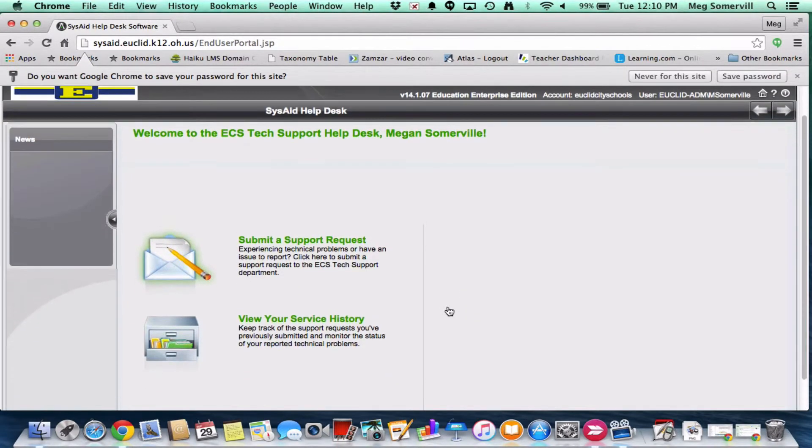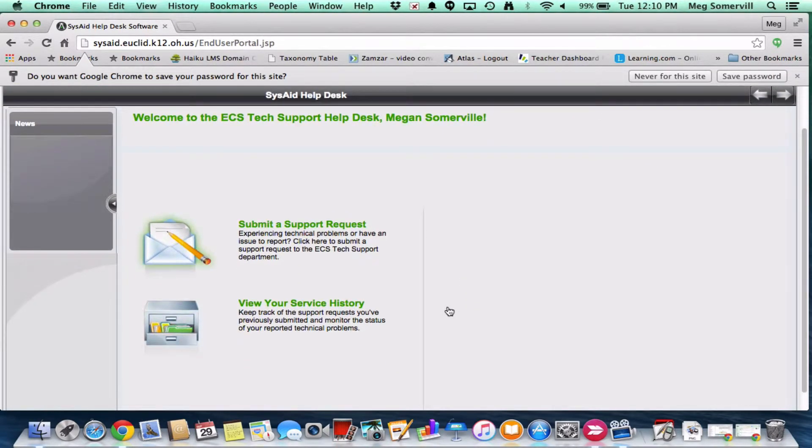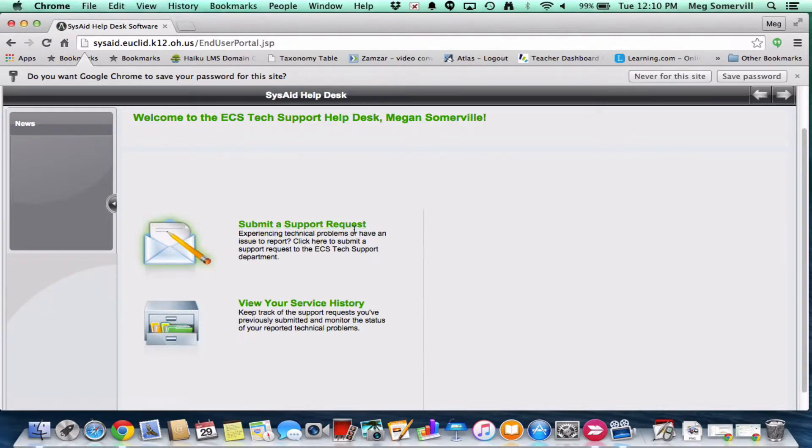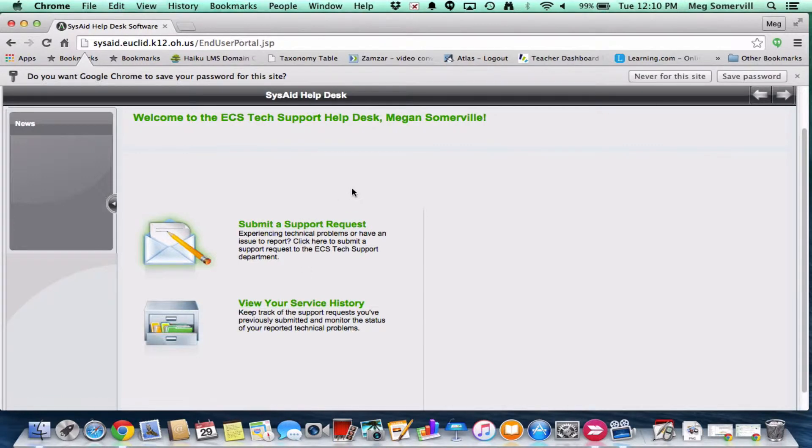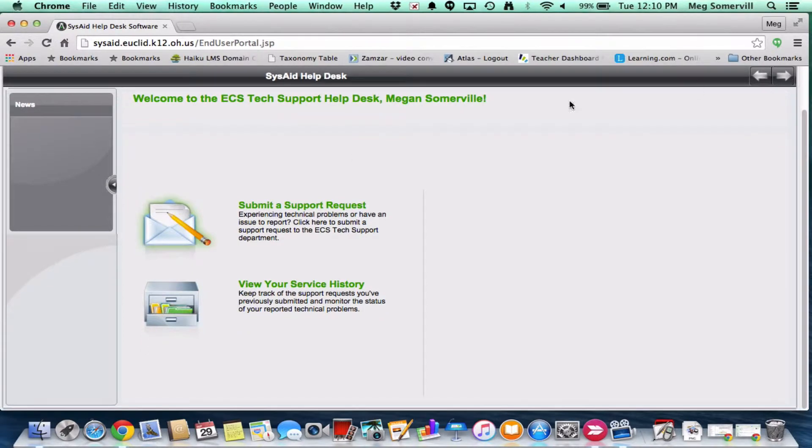And then we're going to go ahead and log in. Okay, so for me, you pretty much have two options. One is to submit a support request. This would be for a new issue that you're experiencing. And then the other one would be to view your service history. So this is if you submitted a ticket a couple days ago and you want to come and check on it, that's where you would do that. So we're primarily going to be talking about submitting a new ticket.